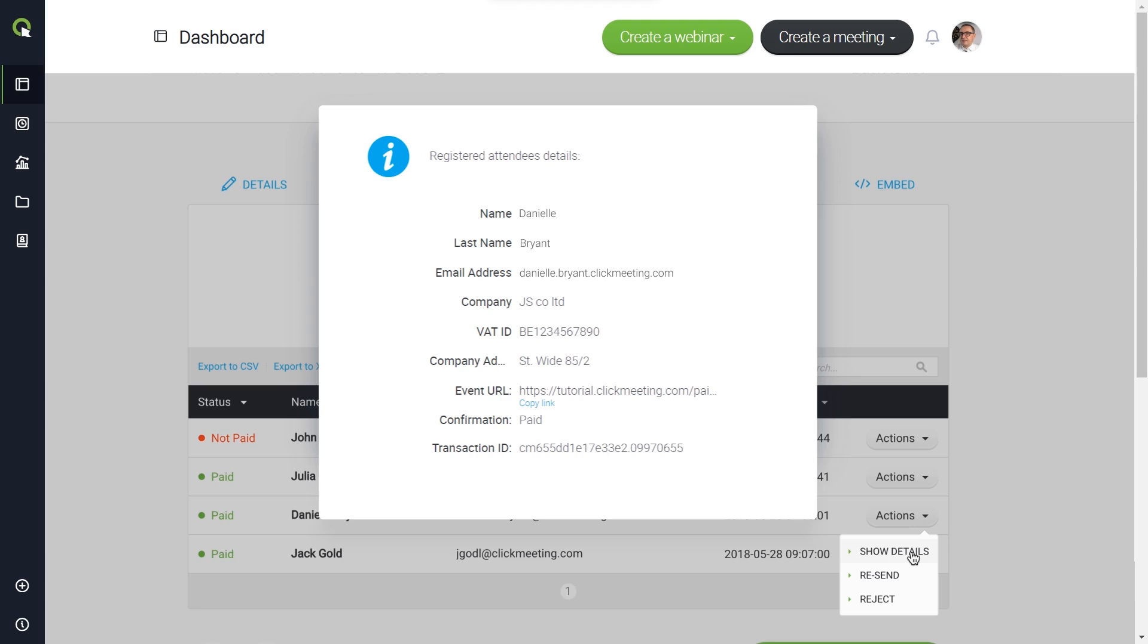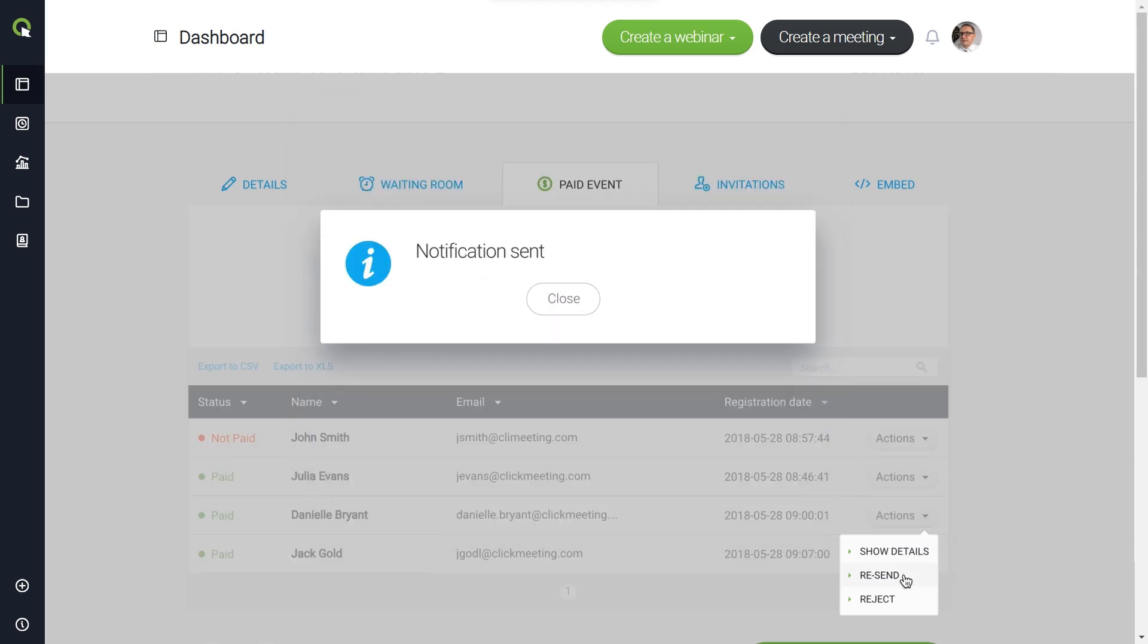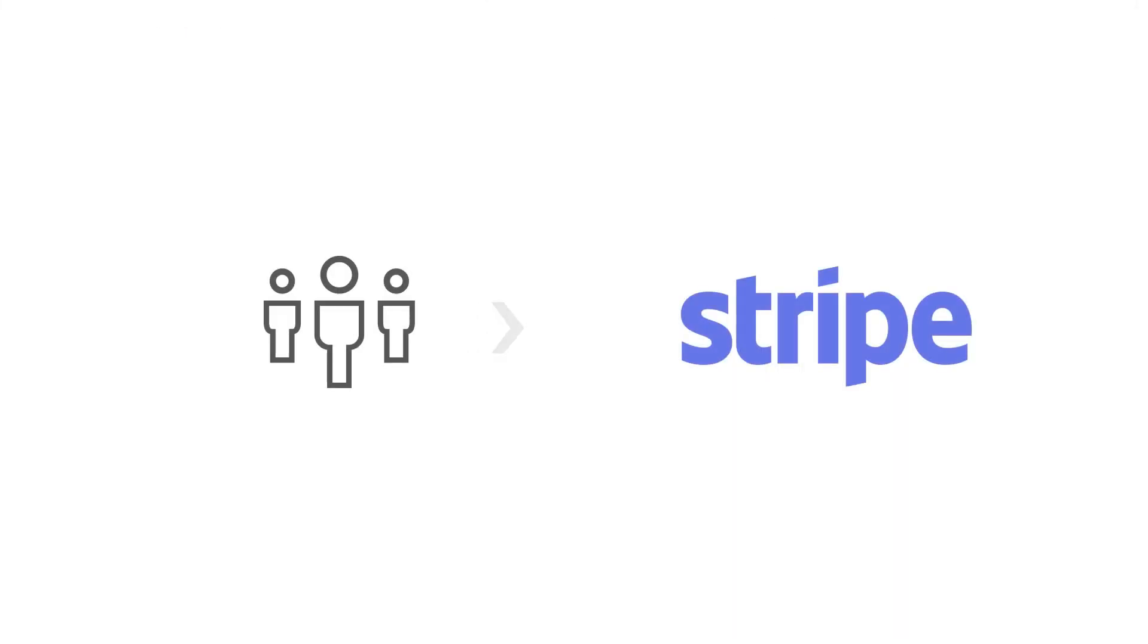You can have your invoices issued based on your ClickMeeting registration data. You can also resend the confirmation of payment if necessary. The money paid by your attendees will be transferred to your account via the payment system of your choice. ClickMeeting will charge a 5% service fee. The online payment provider may also collect its fee.